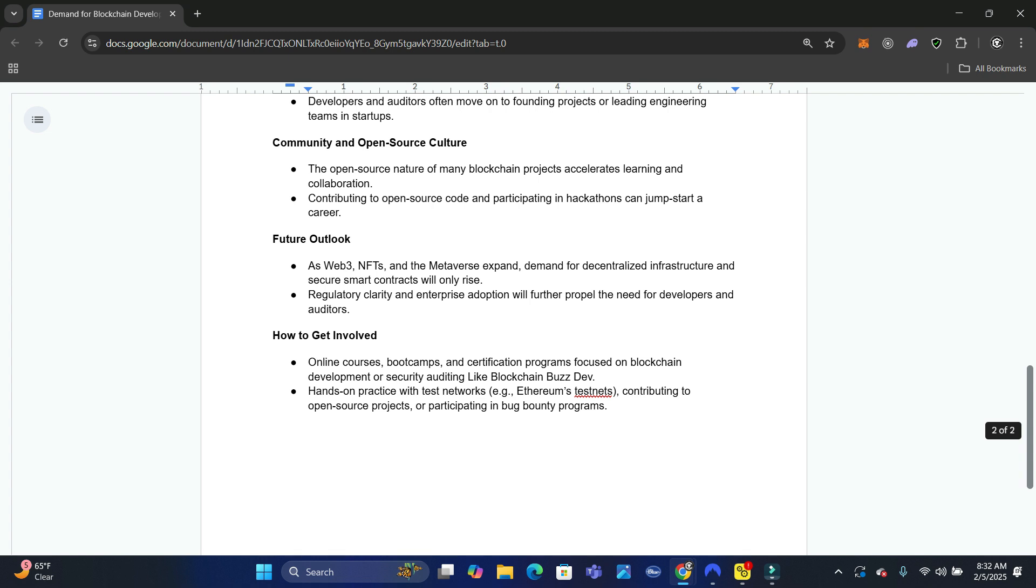especially with the research that Cathie Wood's group has done, ARK Invest, you see that smart contracts - the whole finance industry will likely move over to smart contracts. So you want to be involved now.